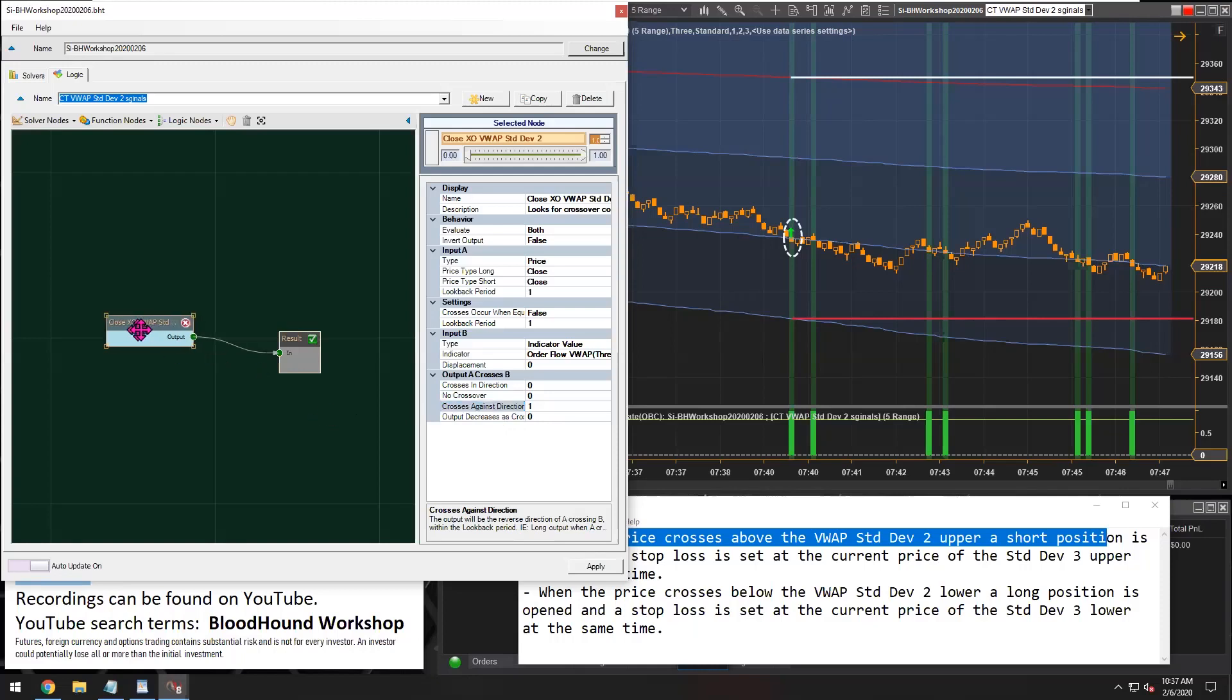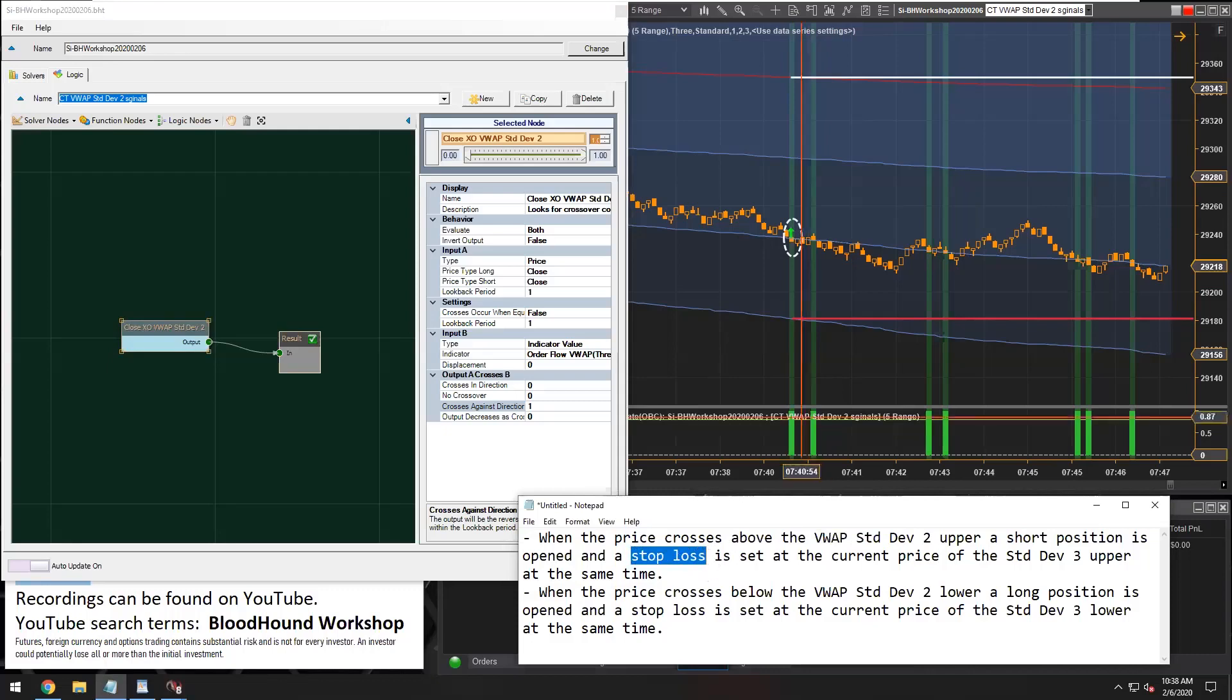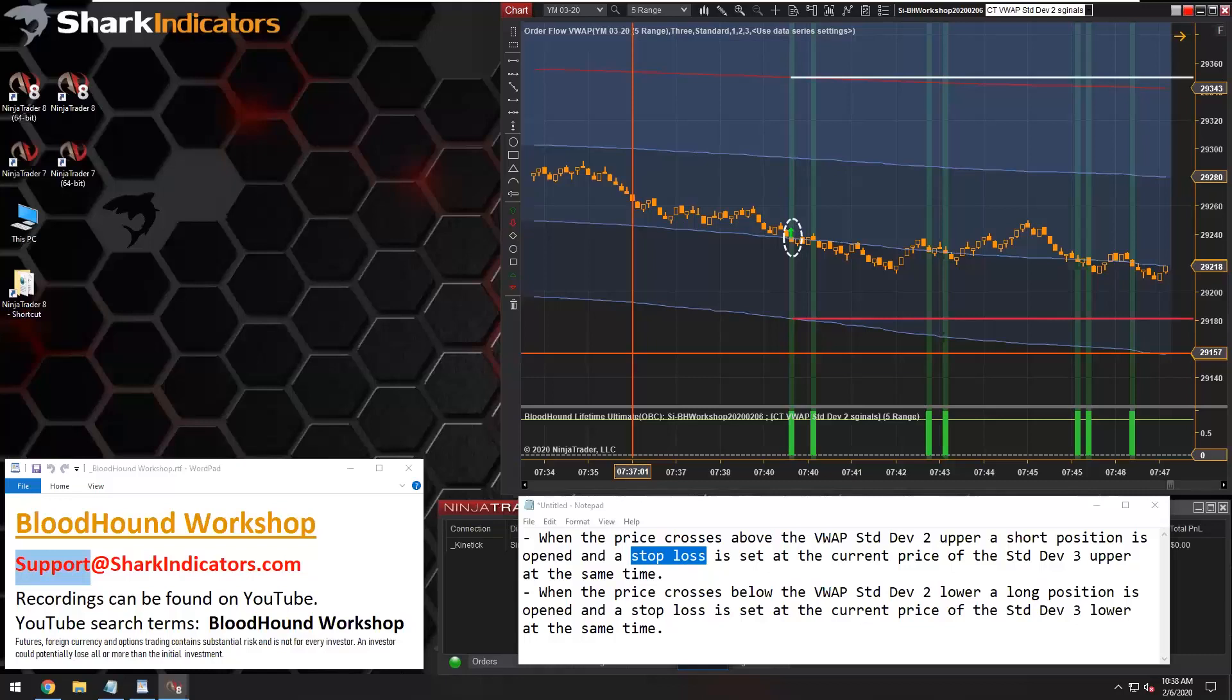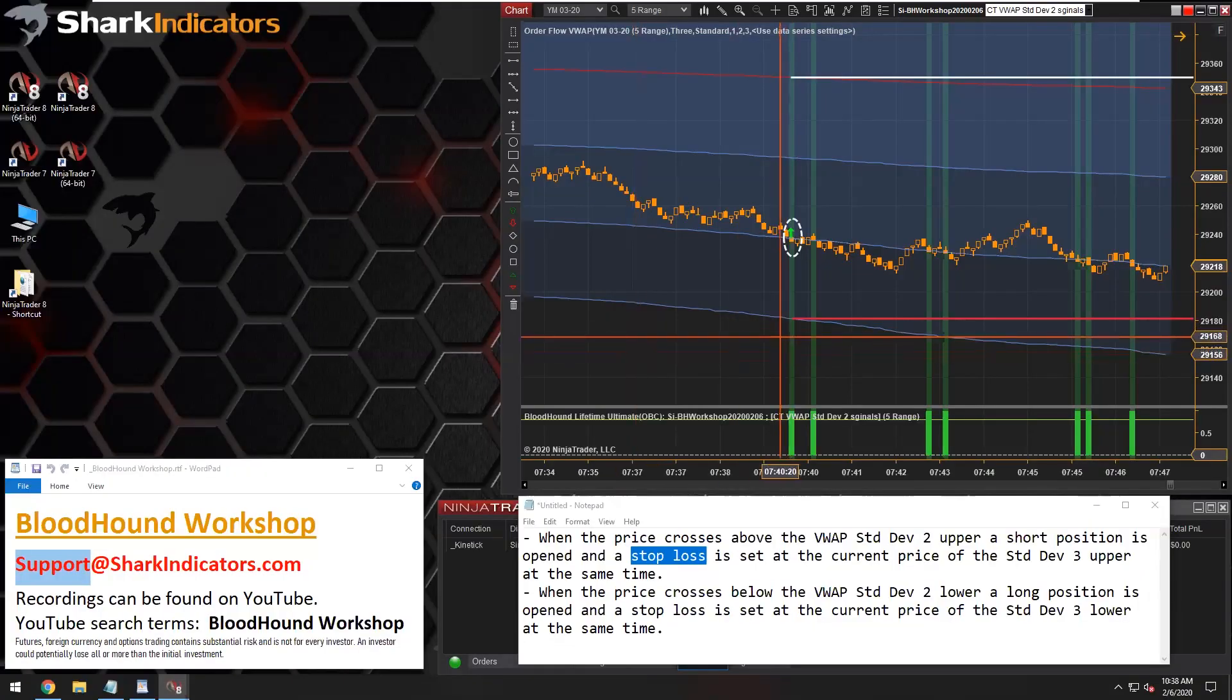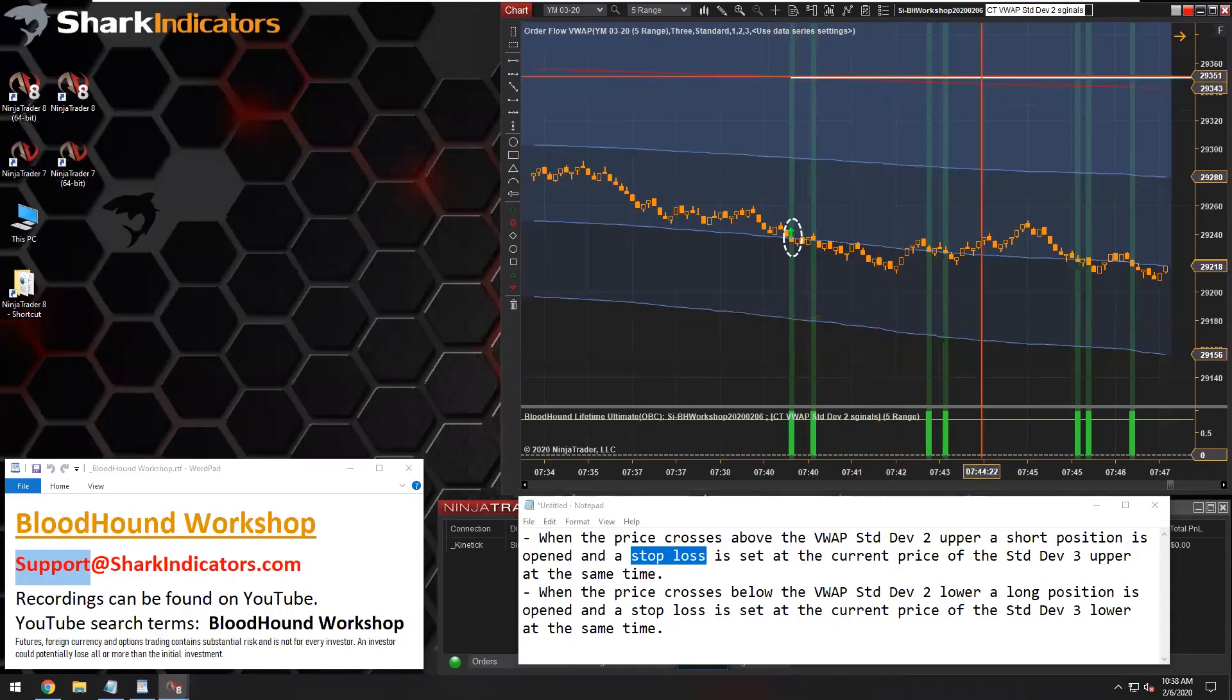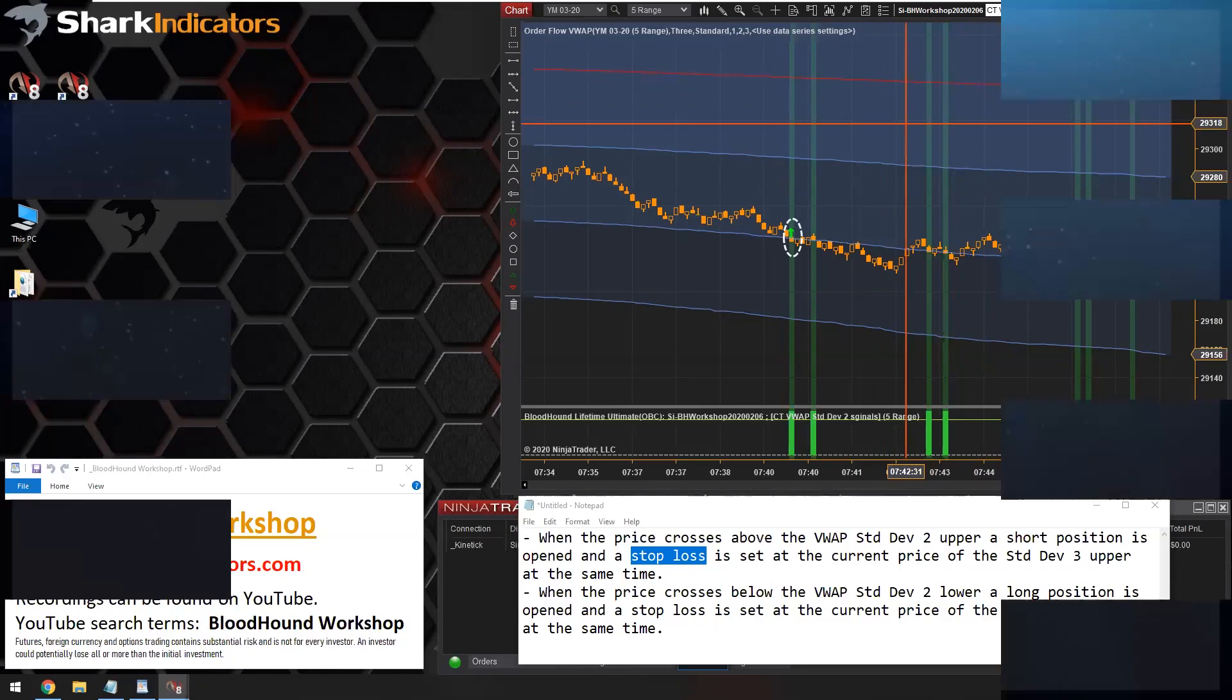So that does it for this part of the question for today. And then tomorrow we'll implement the stop losses and the profit target part. Let me just take a quick look at the Q and A window and see if there's any follow-up questions. No, it doesn't look like it. All right, guys. If I don't see you in tomorrow's workshop, then if I don't see you tomorrow, then have a great weekend. Bye-bye guys.